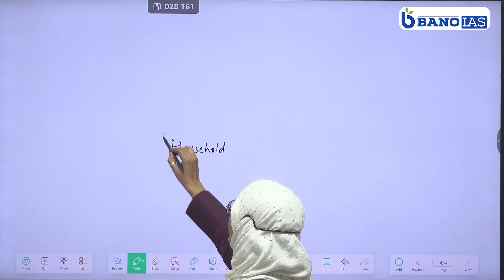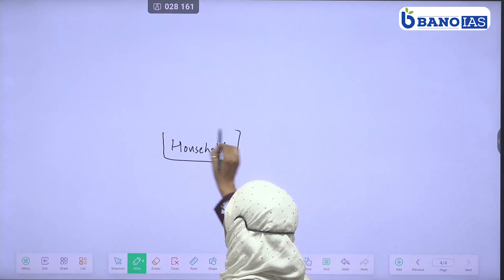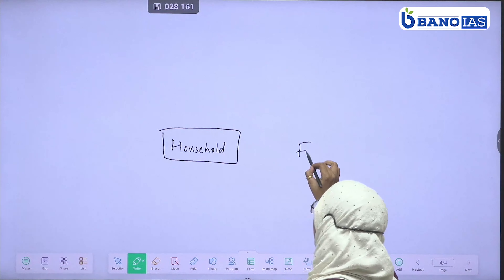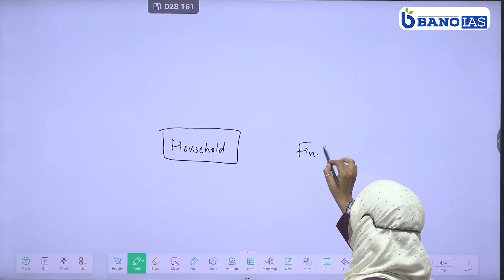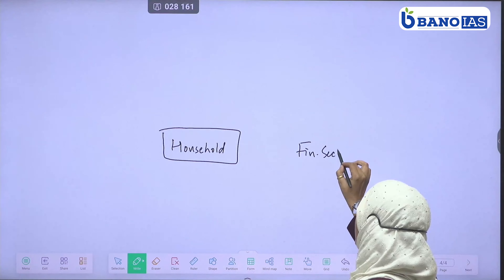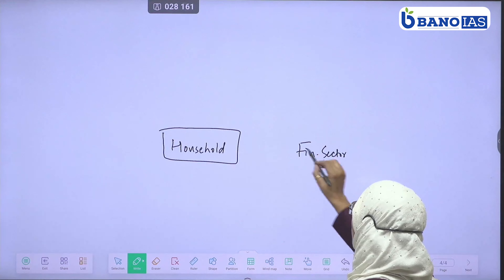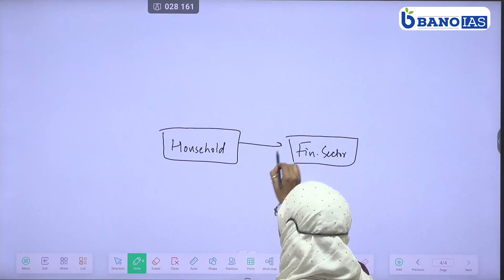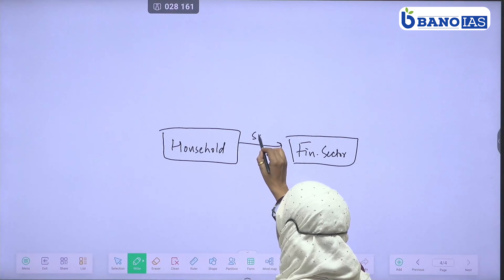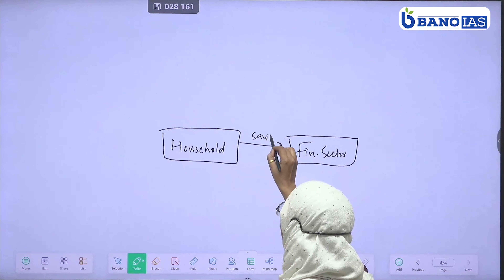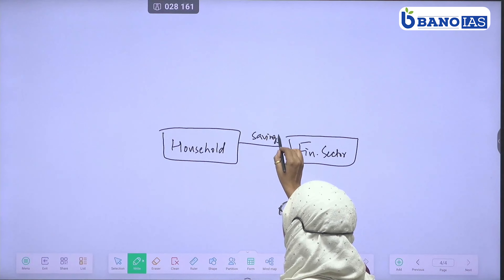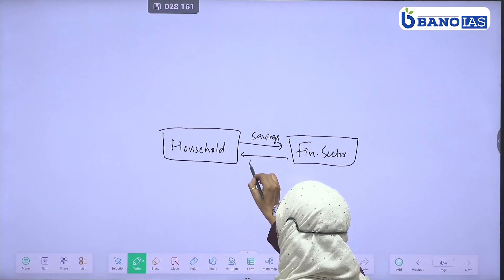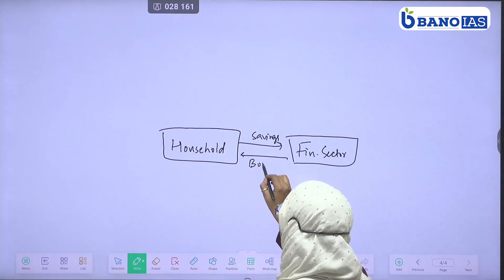Here is the household sector, and here is the financial sector or bank. We will put our savings here, and what will it be? Borrowings or loans.